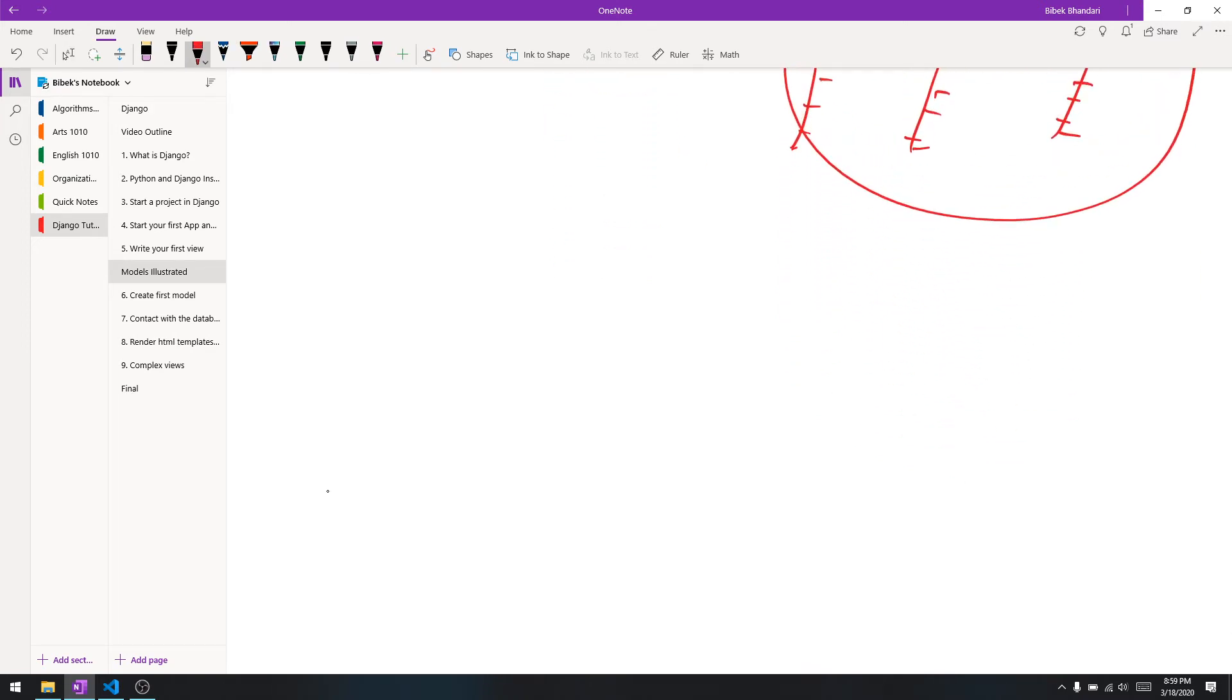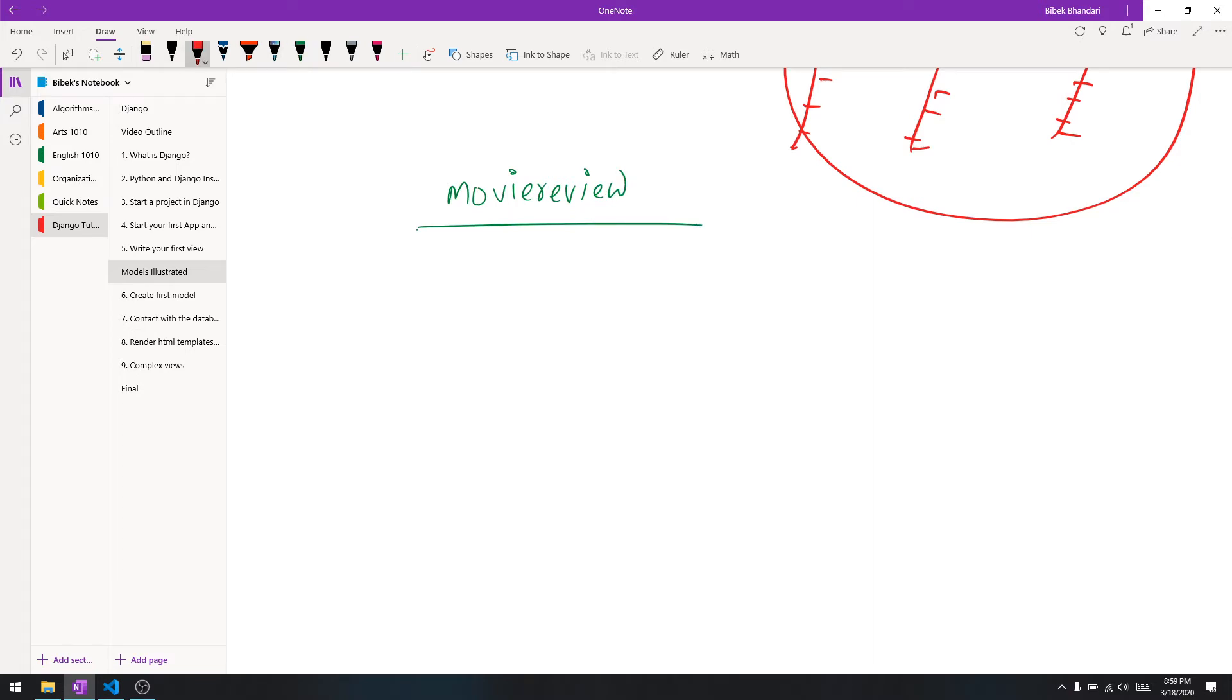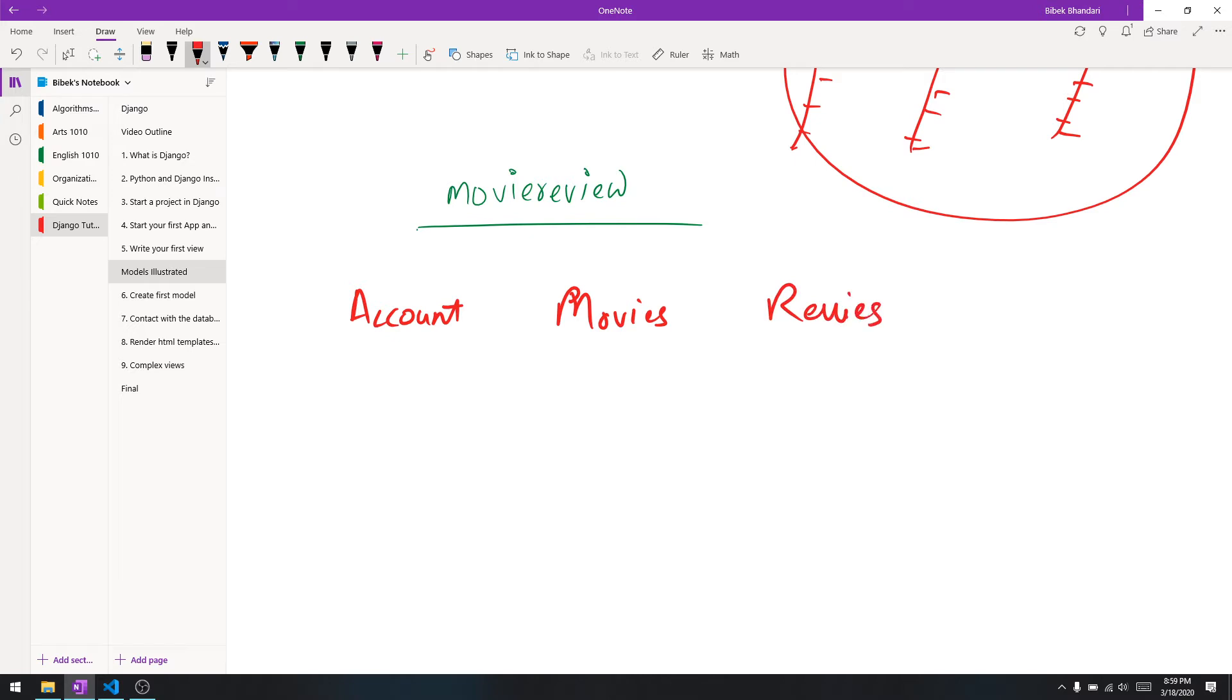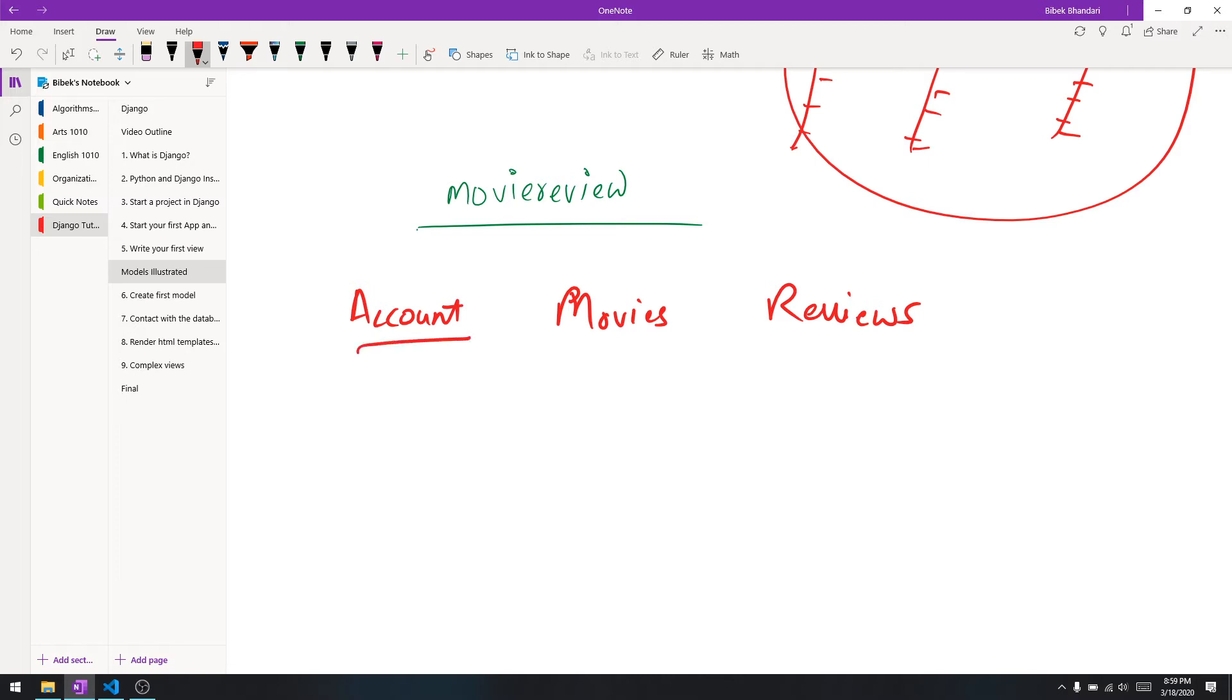Let's say you have a database for the whole movie review website. Movie review is your database, and then the tables - let's say the tables are going to be account, movies, and reviews. These are the first thoughts in my mind when it comes to creating tables for movies.